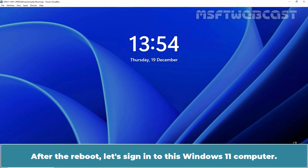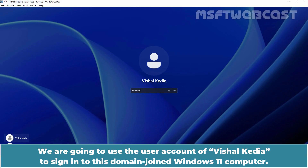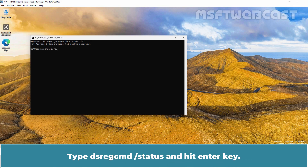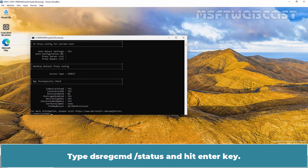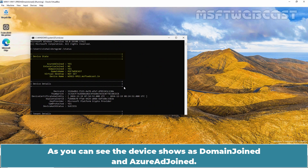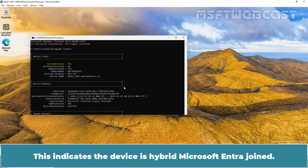After the reboot, let's sign in to this Windows 11 computer using the user account of Vaisalcadia. Again open Command Prompt, type dsregcmd /status, and hit Enter. Again look for the Device Status section. As you can see, the device now shows as domain joined and Azure AD joined, which indicates the device is Hybrid Microsoft Entra joined.